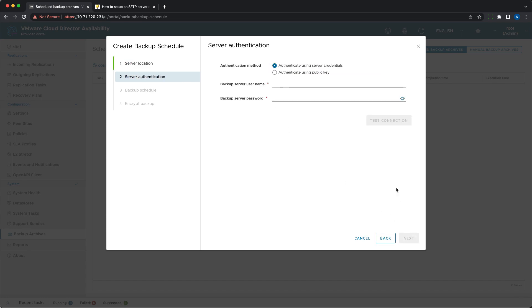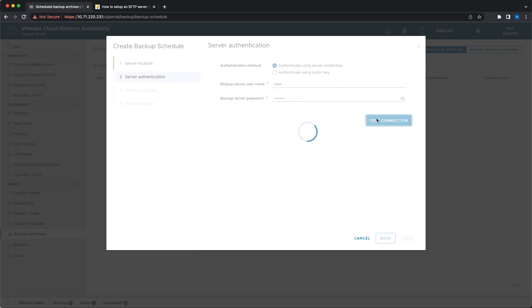First, you need to specify a trusted SFTP server destination and provide the authentication details, credentials or a public key.